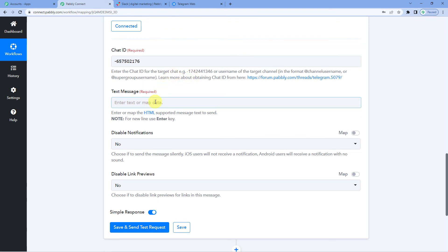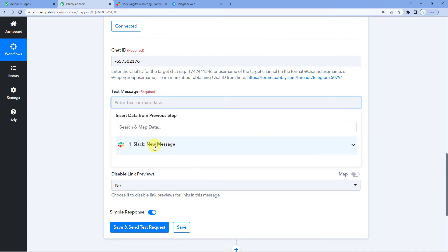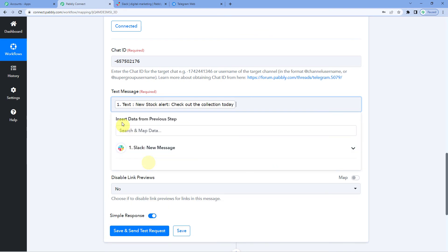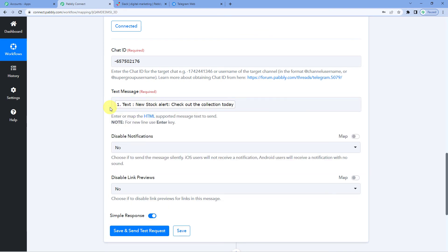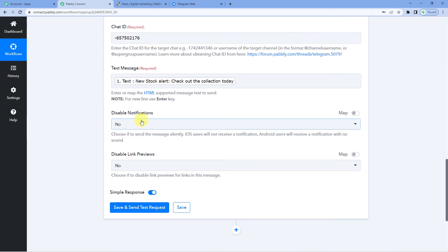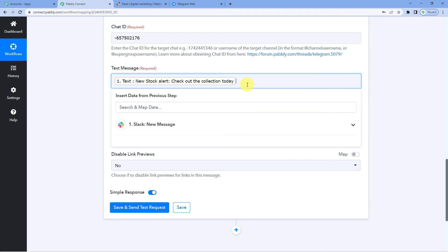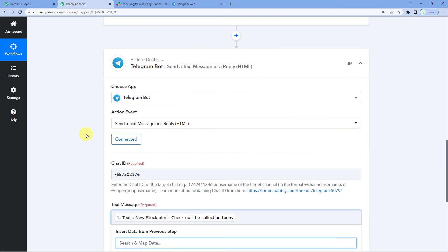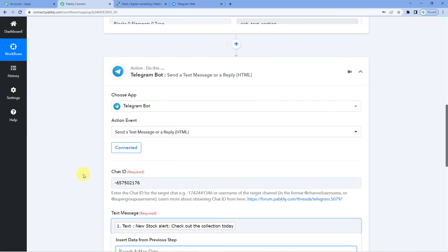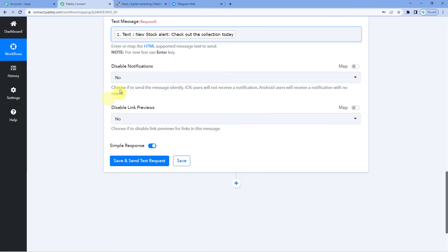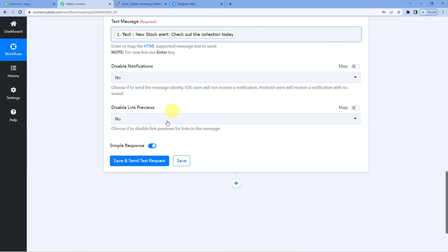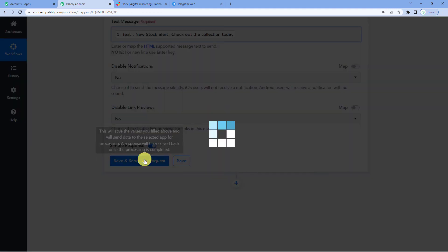Now, we will map the message that we want to send to Telegram. This was the message, new stock alert, check out the collection today. So, we want to send the same message that we sent on Slack to our customers on Telegram. Now, the importance of mapping I would like to tell you here. Once you have mapped in the data from the response in the very first step, what happens is from the next time when a new message is sent on Slack, it would automatically be mapped in the text box here. And the same message would be forwarded or sent to Telegram. So, you will not have to write it or type it manually. The mapped field gets automatically updated. Now, let us just save and send test request.